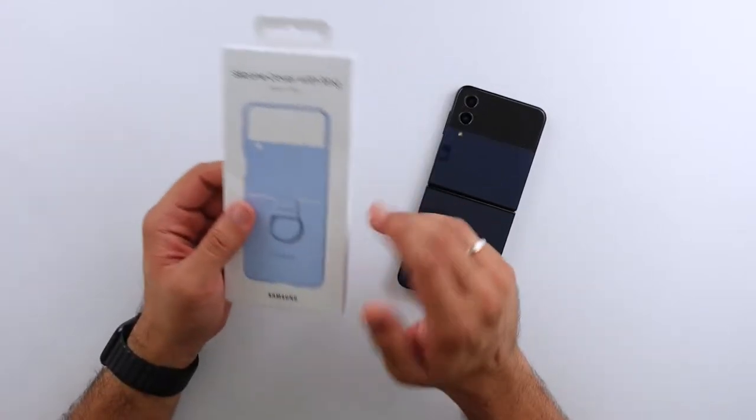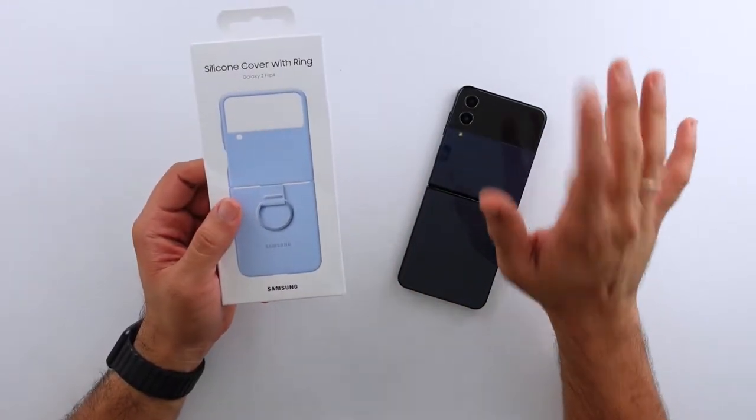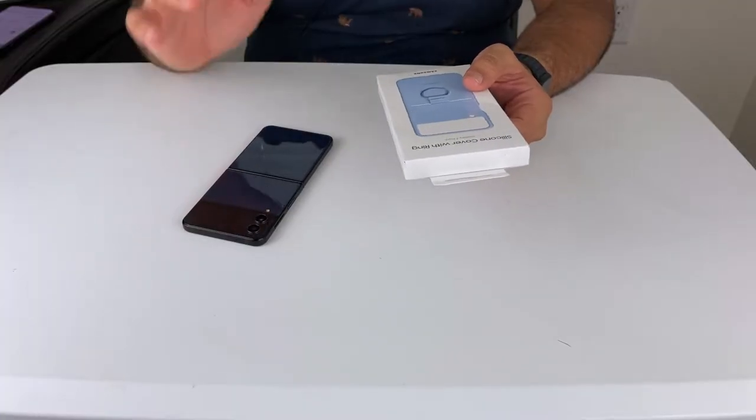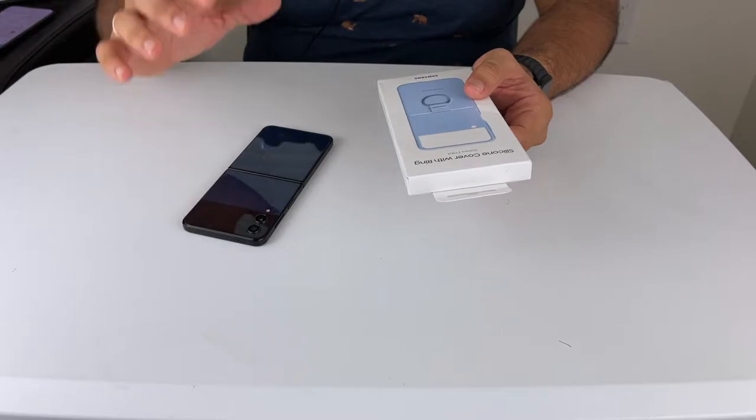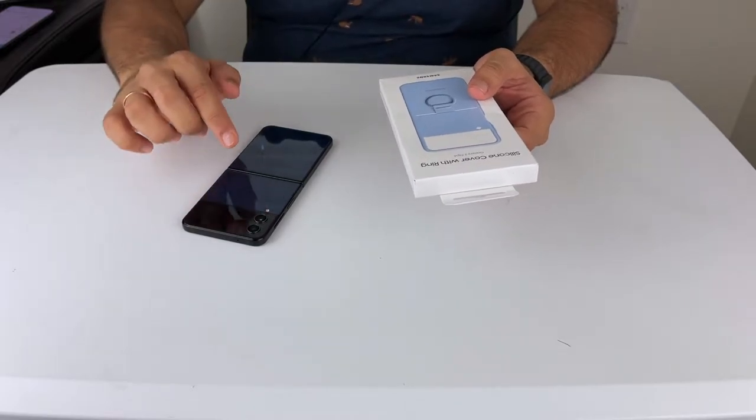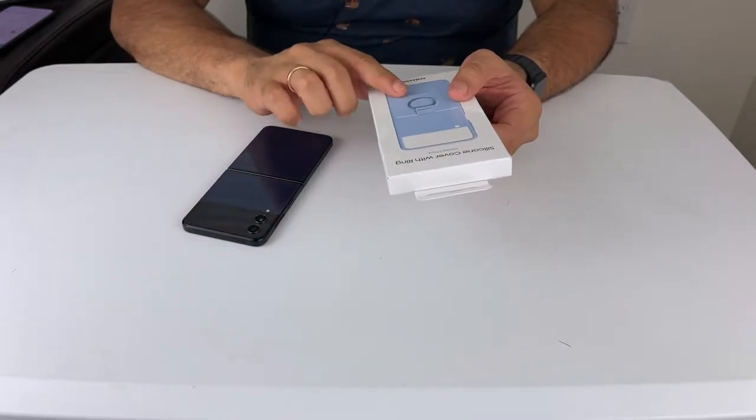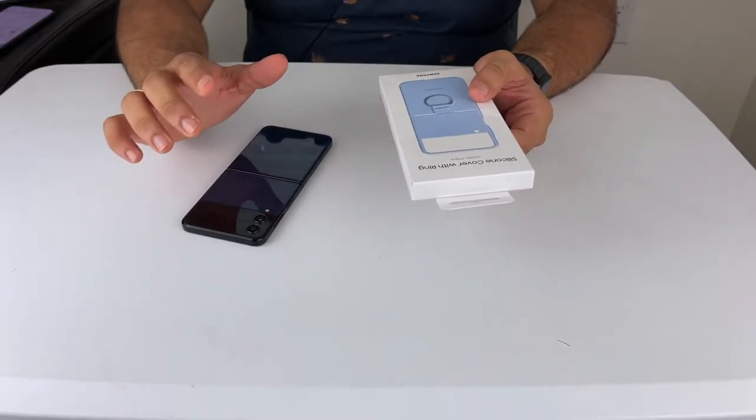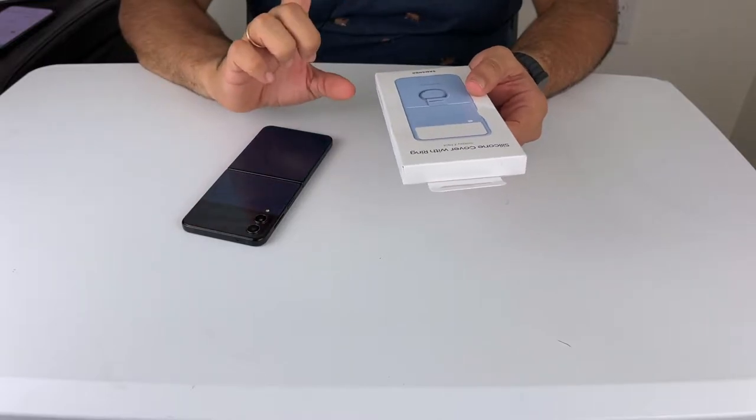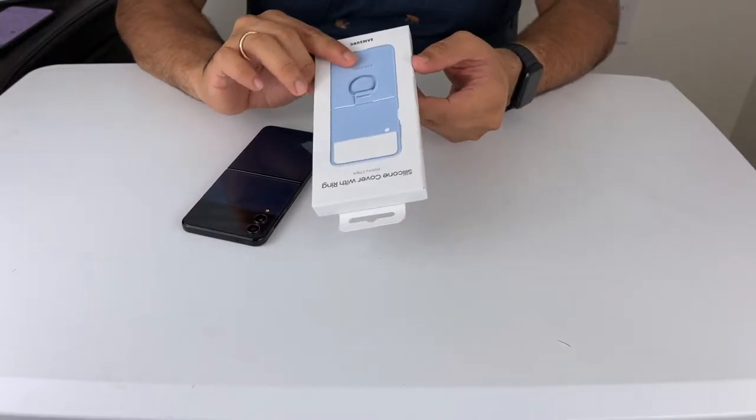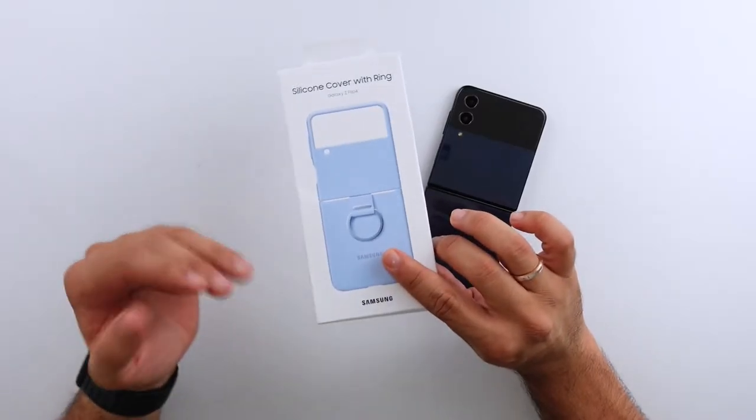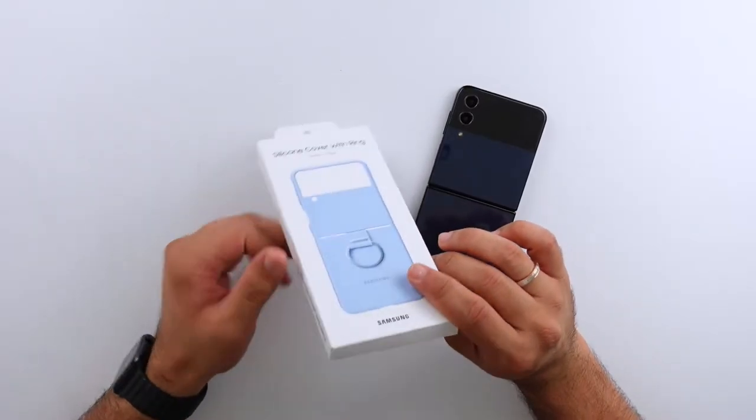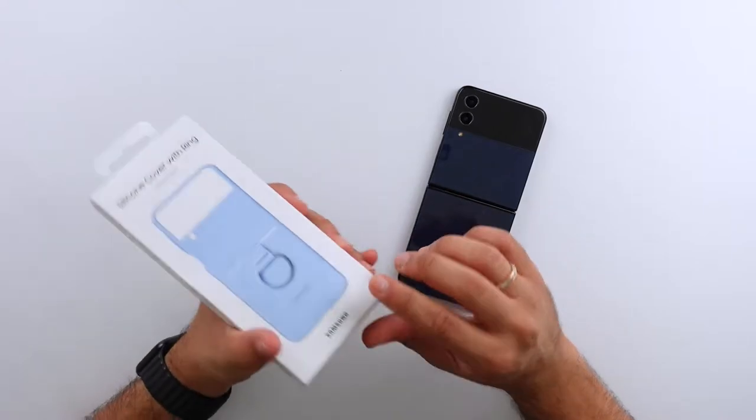I'm not even kidding, over the last year that I've owned the Galaxy Z Flip 3 I've seen so many people use the ring case. Personally I wasn't a fan of it and I told you guys, but just the fact that I've seen so many people use it did make me reconsider and I do want to give it another shot.